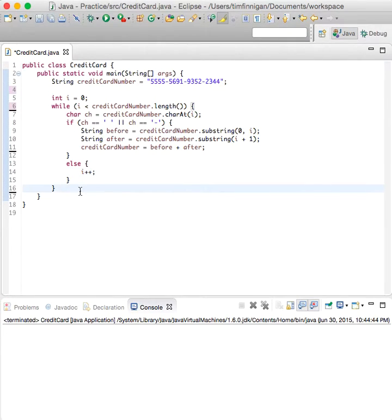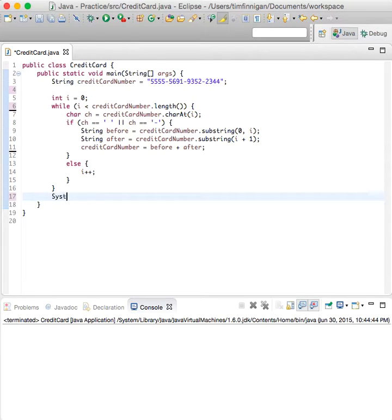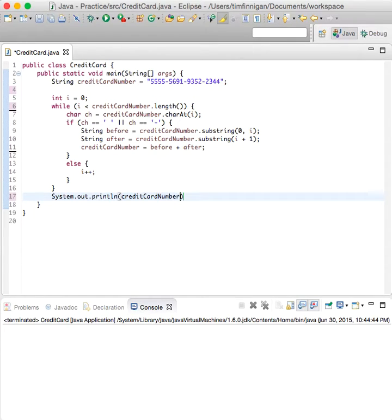So now we can check system dot out print line credit card number. Let's see if that worked.